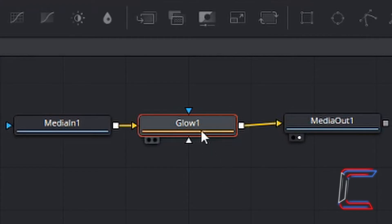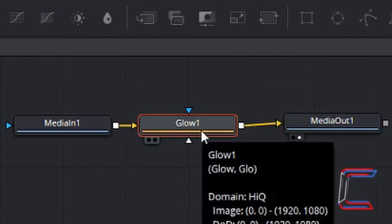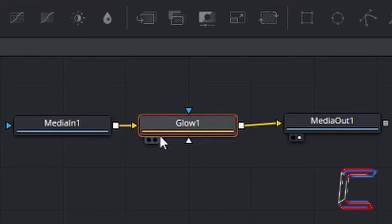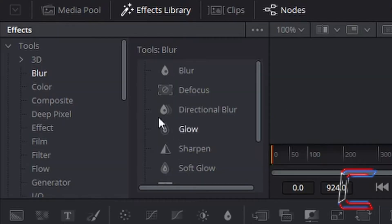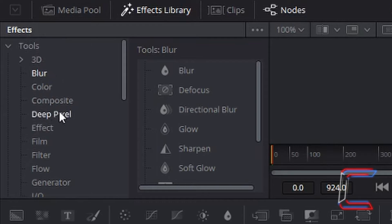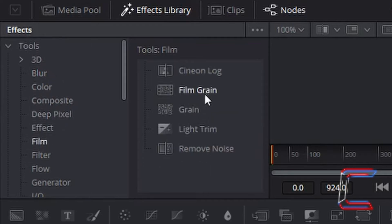With your glow node still selected with the red highlight around it, go to effects library, effects tools, and go to film. And then left click once on film grain.